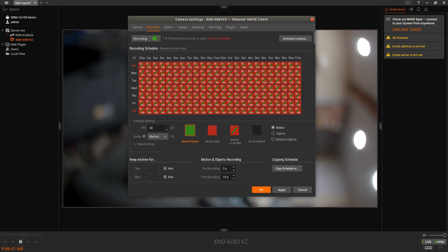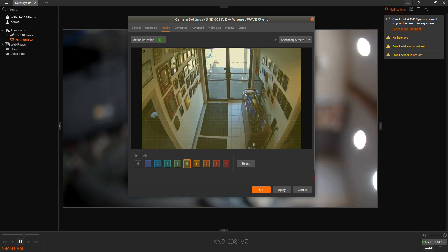You can also configure your pre-event and post-event recording duration as well as your minimum and maximum recording retention if you have specific needs. On the motion tab, you can adjust the motion detection zones and sensitivity. We recommend that motion be enabled and on the secondary stream.